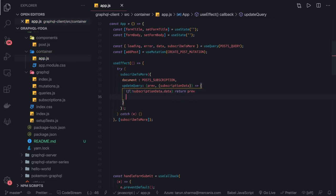Otherwise we need to create the new post data from the subscription payload. This is the subscription data.